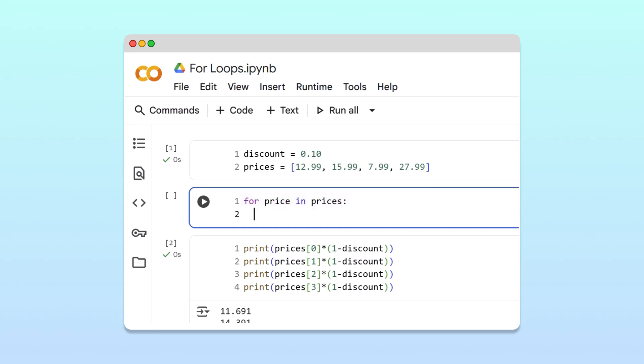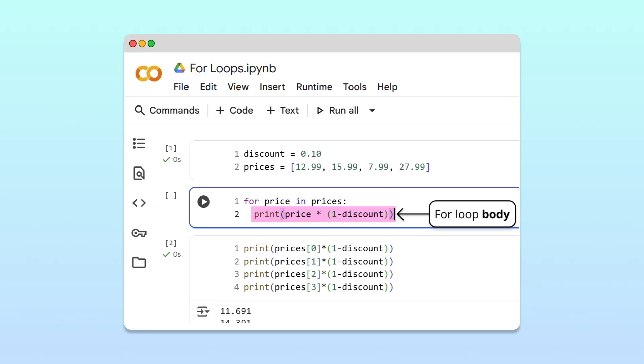Below the header, we write indented code that will run for each item. For each price, we apply the discount and print the discounted value. This indented block is called the loop body. And that's it. Our for loop is complete.